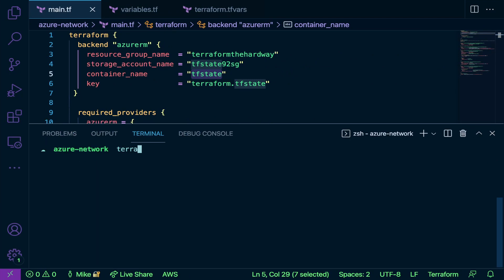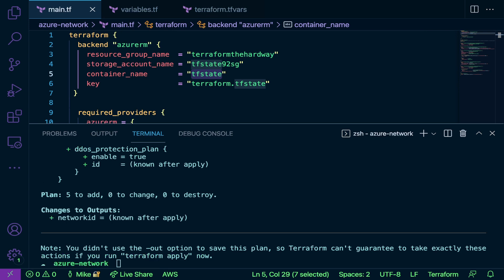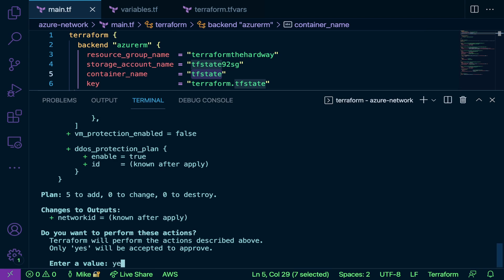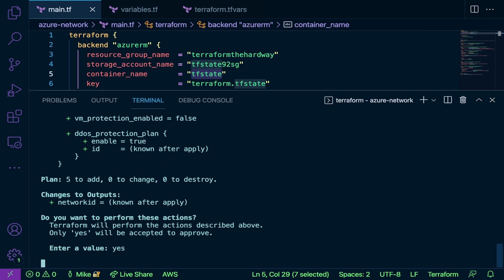Next I'm going to run terraform plan, and this is going to go through. It's going to check the resources, make sure there are no bugs, make sure there are no code issues, make sure there are no syntax issues, make sure that the resources are available, and then it'll let us know that it's all good and we're ready to create. As you can see here, the plan is to add five, change zero, and destroy zero. Now I'm going to run terraform apply, and then I'm going to type in yes.